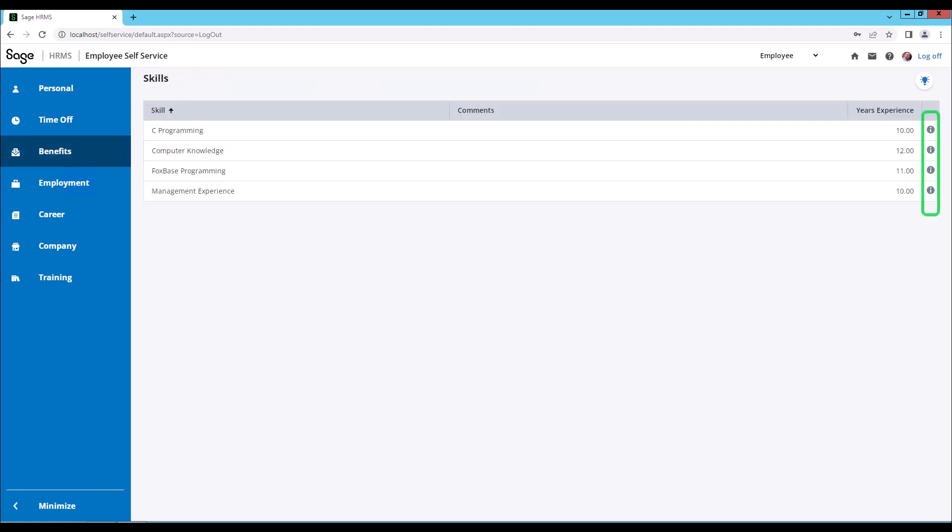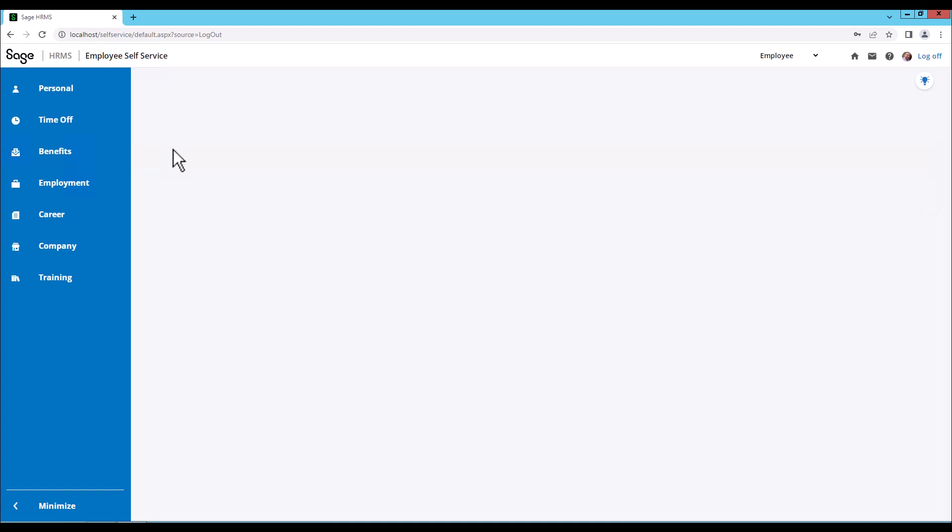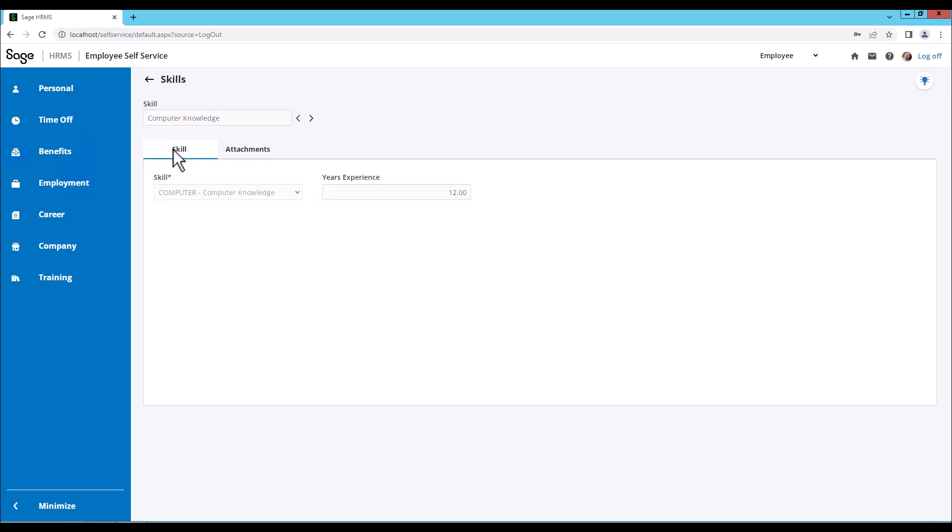The i is for additional information. Another way to get additional information is by clicking on a field. Once you're in the detail area, you can scroll through the different skills by clicking next or previous.